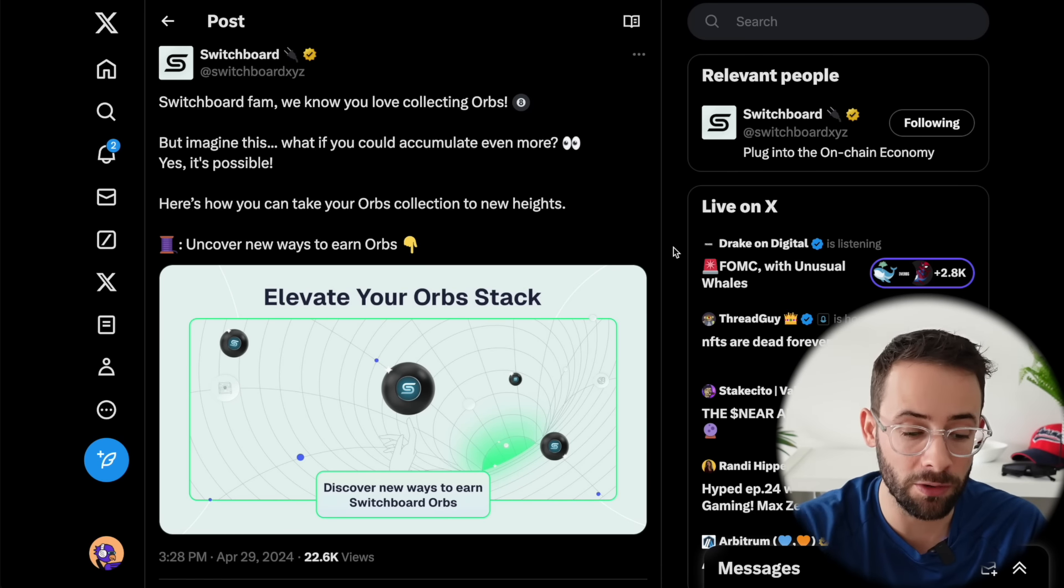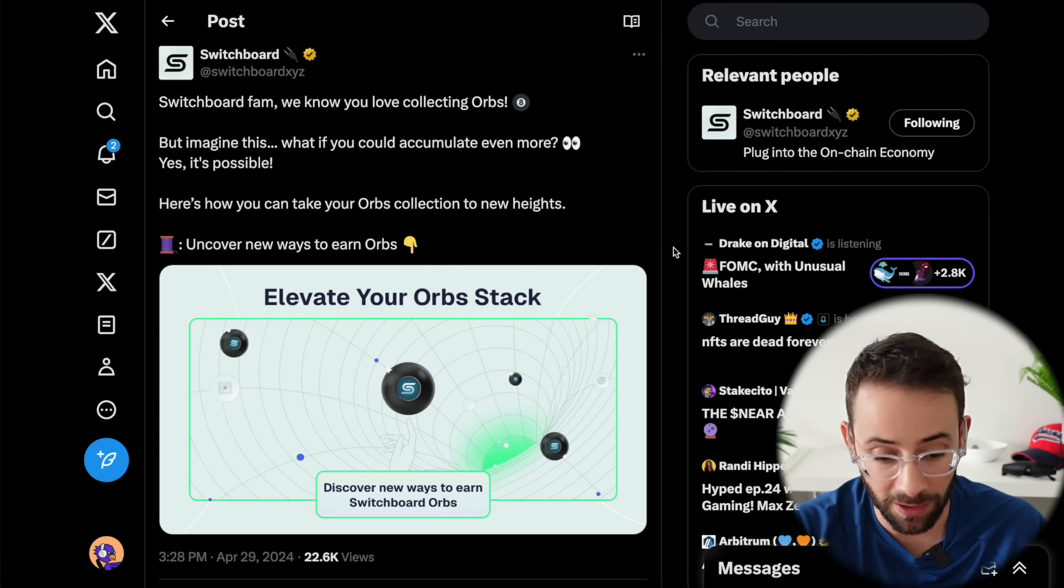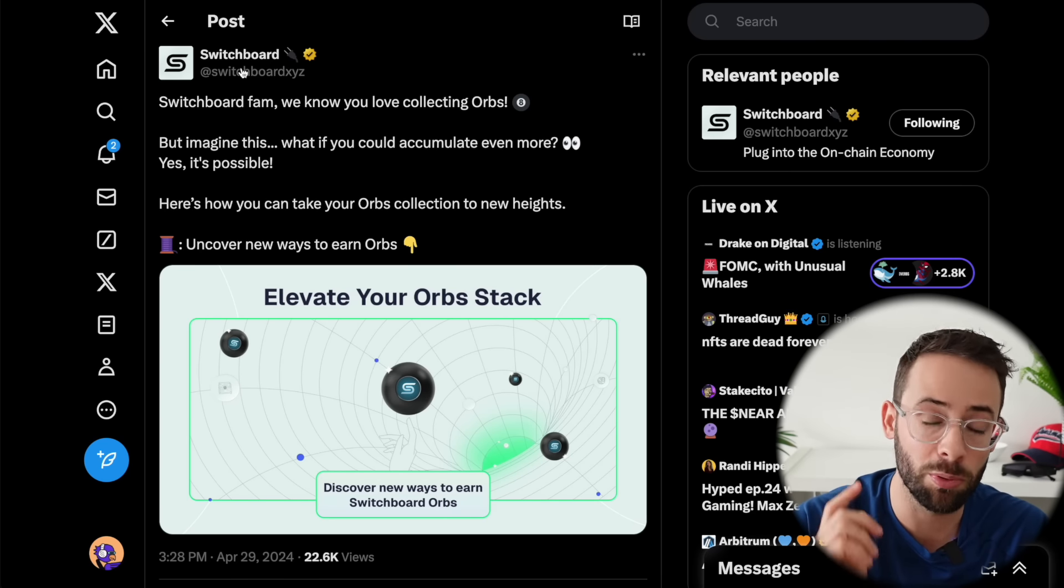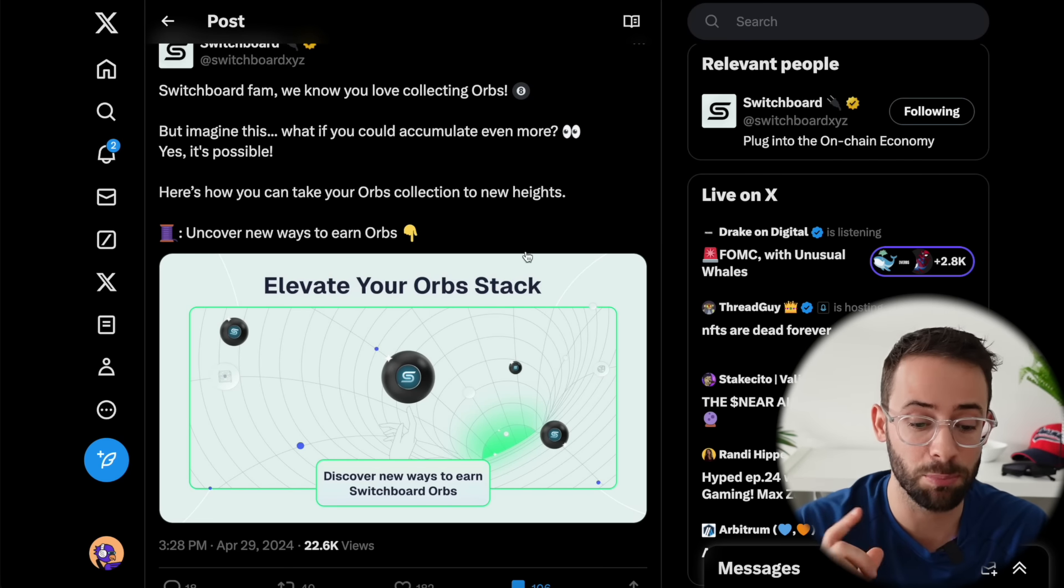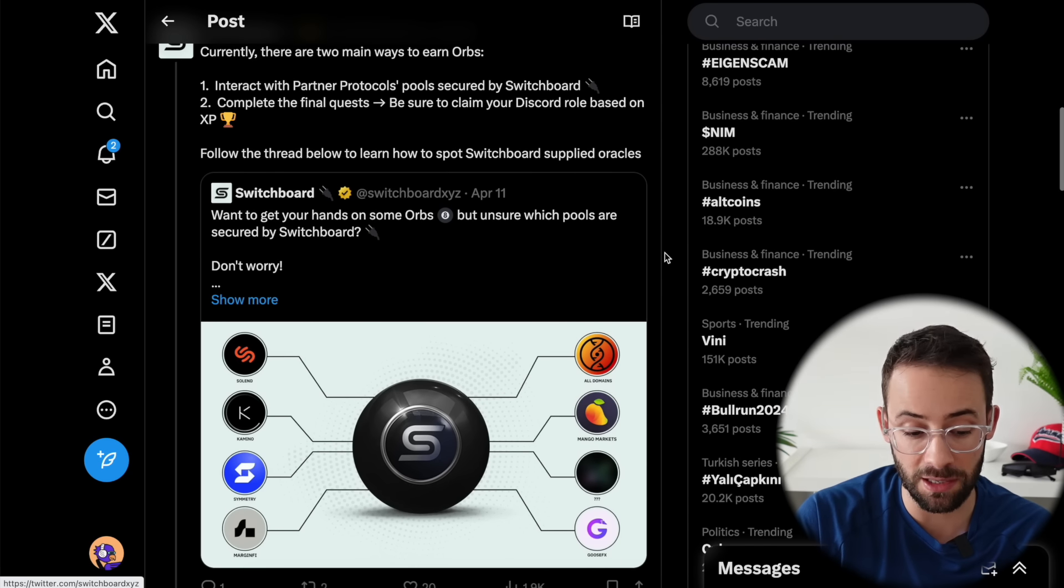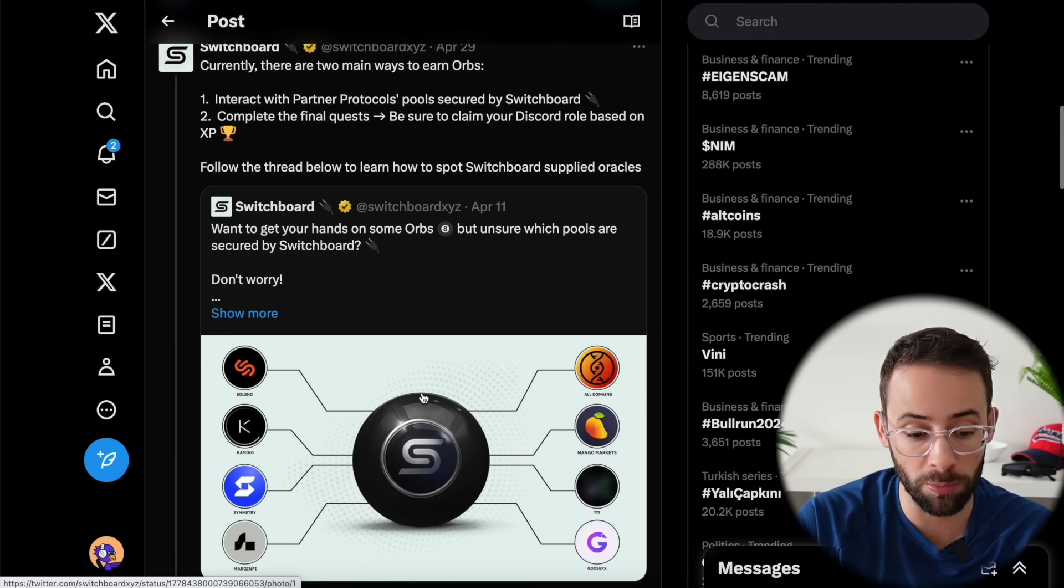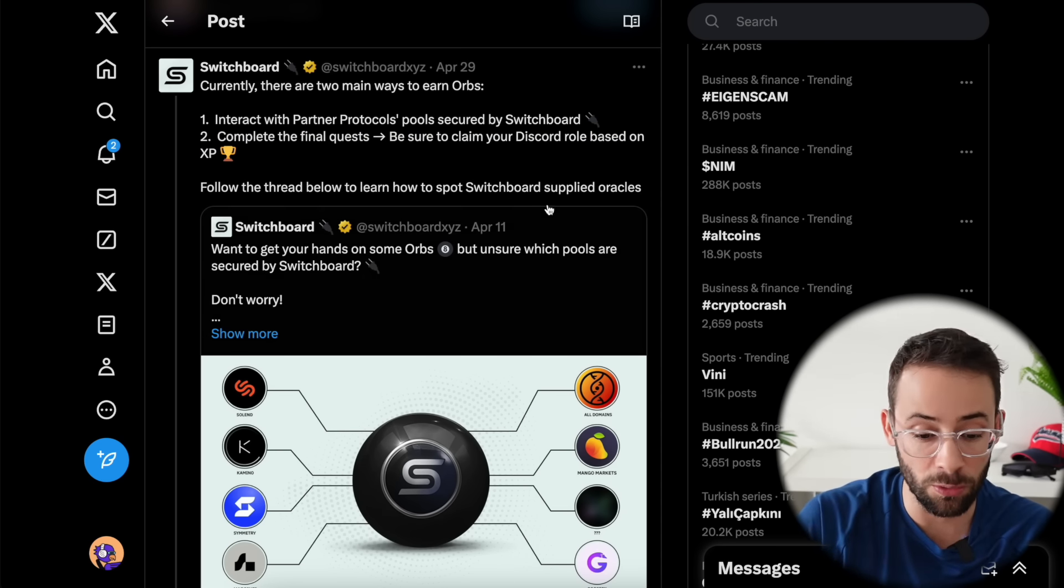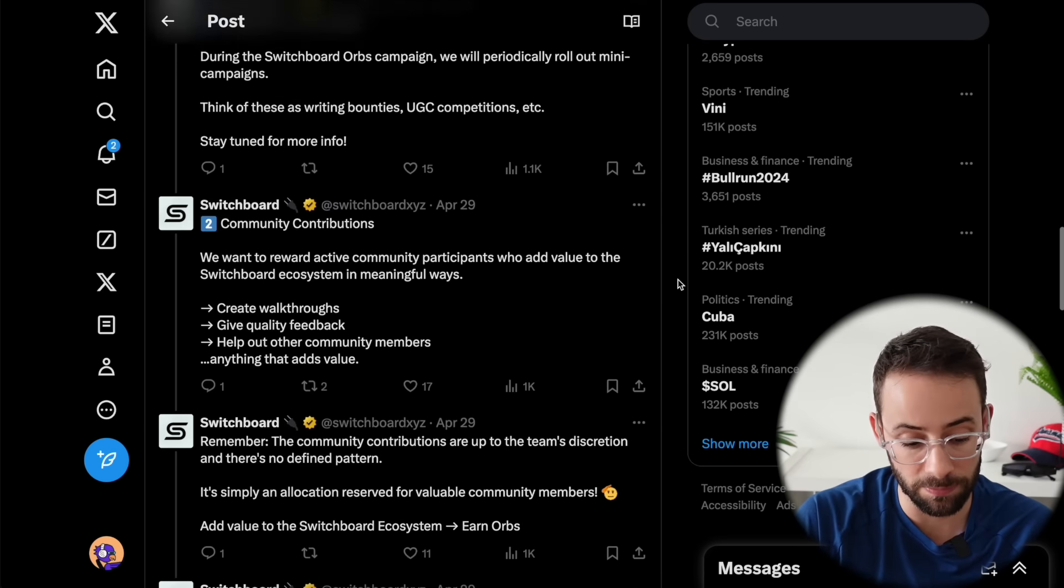Speaking of orbs, let's move now to Switchboard. This is within the Solana ecosystem, completely separate from the mode airdrop. I know all these people are using the same terminology. We've got two Zetas, we've got two sets of orbs. Switchboard is a new price oracle within the Solana ecosystem. They have an airdrop campaign on right now, and they released a post explaining how you can collect more of these orbs and maximize your potential airdrop. They give you a breakdown of which different apps in the Solana ecosystem you should be interacting with to earn orbs. There's also a hint that there's going to be final quests and you can join the Switchboard Discord in order to get roles based on XP from those quests.